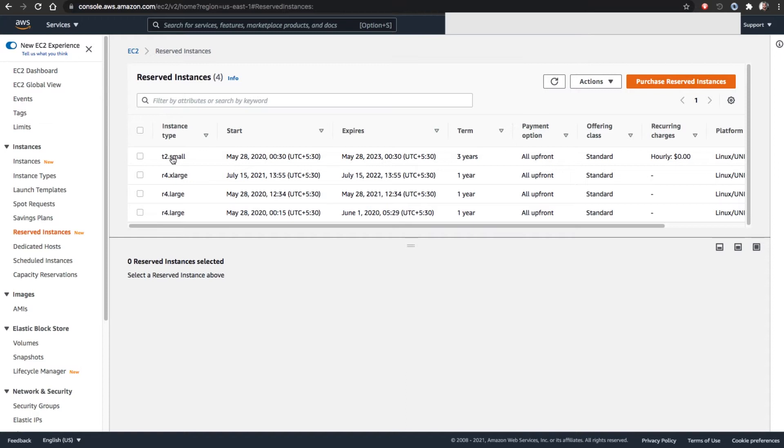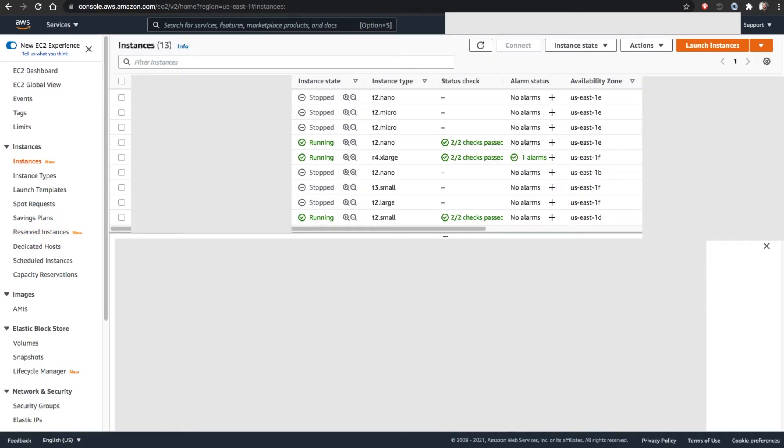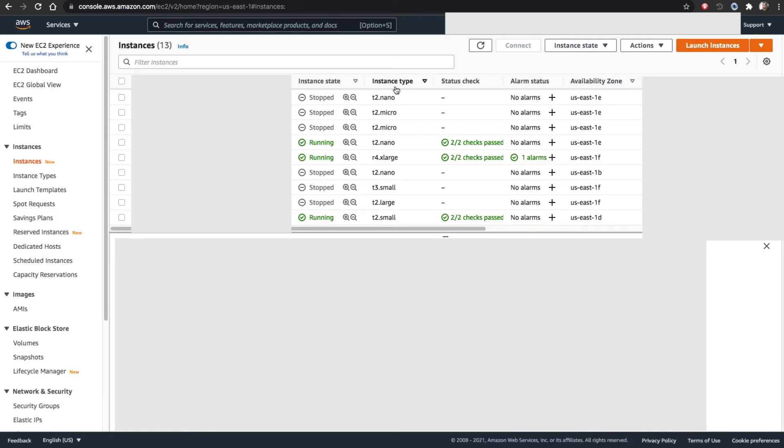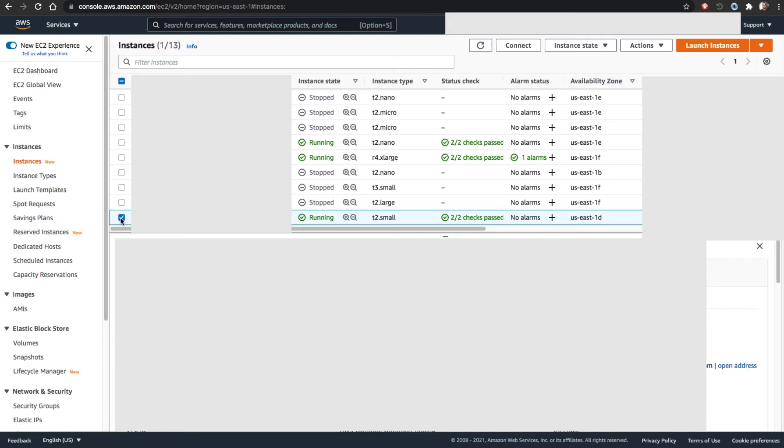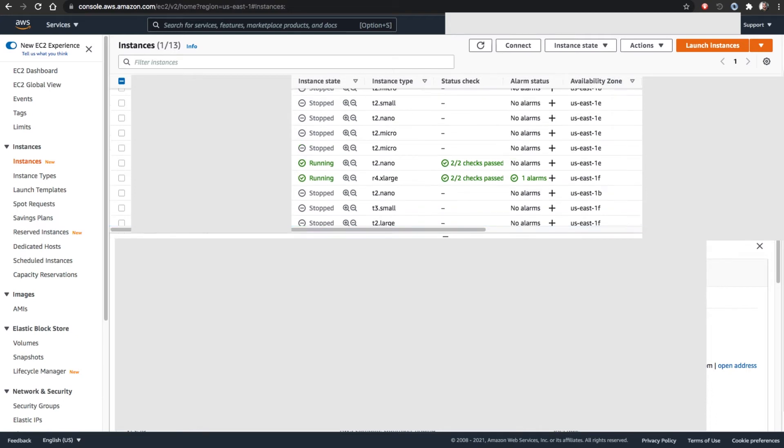I'm going to purchase another small instance. Normally, how we should do is we should create a normal instance in the instances section here and use it for some time and make sure we are comfortable with that instance type and performance class. Once we are comfortable with that instance type, only then we have to go and purchase it. I'm comfortable with this machine and want to use it for another three years.